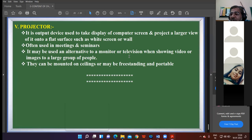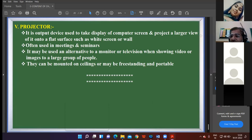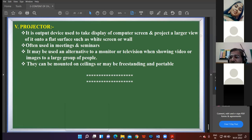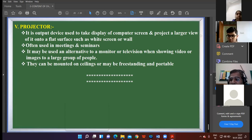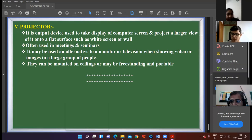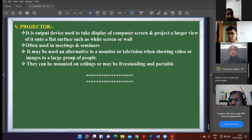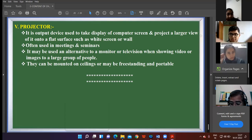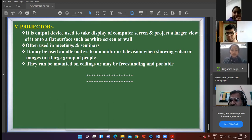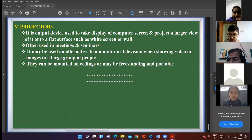The questioning round starts. Whosoever has to give an answer must have their video on. First question: two categories of printer. Navedita, please turn on the video and unmute yourself. Yes, impact printer and non-impact printer — very right!